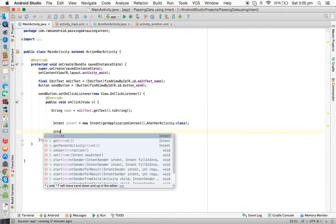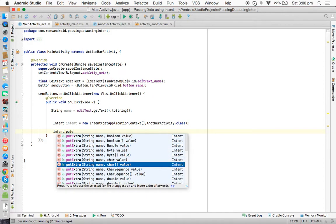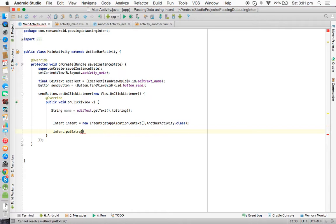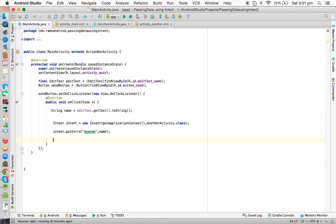In the Intent class, they provide the putExtra method — with method overloading. Using putExtra we store data in the intent in the form of name-value pairs. The first parameter is always the key name and the second is the value. We call intent.putExtra("my_name", name) to store the string value. You can also store long, double, integer, or array values using the appropriate put methods. Finally, we call startActivity(intent) to launch the other activity. That is the complete program to send data from this activity to another.